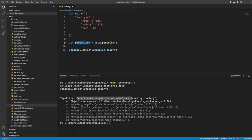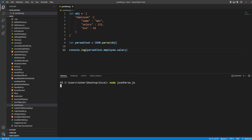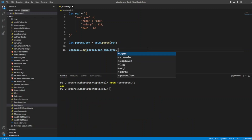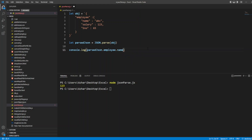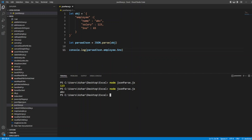Now if I write parsedJson.employee.salary and execute this, I will get 123. If instead of salary I want the name and execute this, I will get abc. If I want the role number and execute this, I will get 65. So JSON.parse converts the JSON string into a readable object format in JavaScript, so that we can utilize it as a JavaScript object and easily access its attributes.